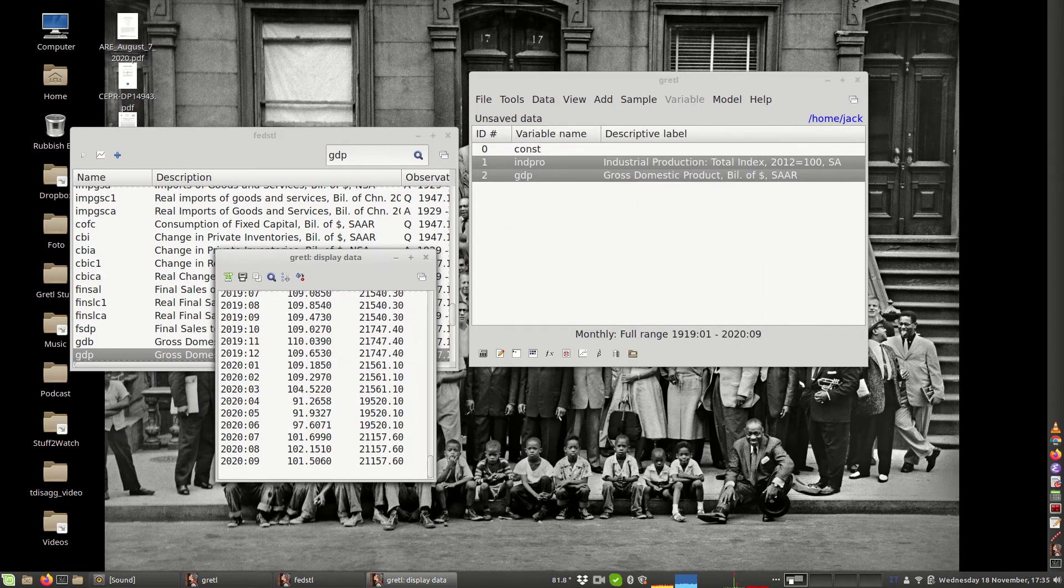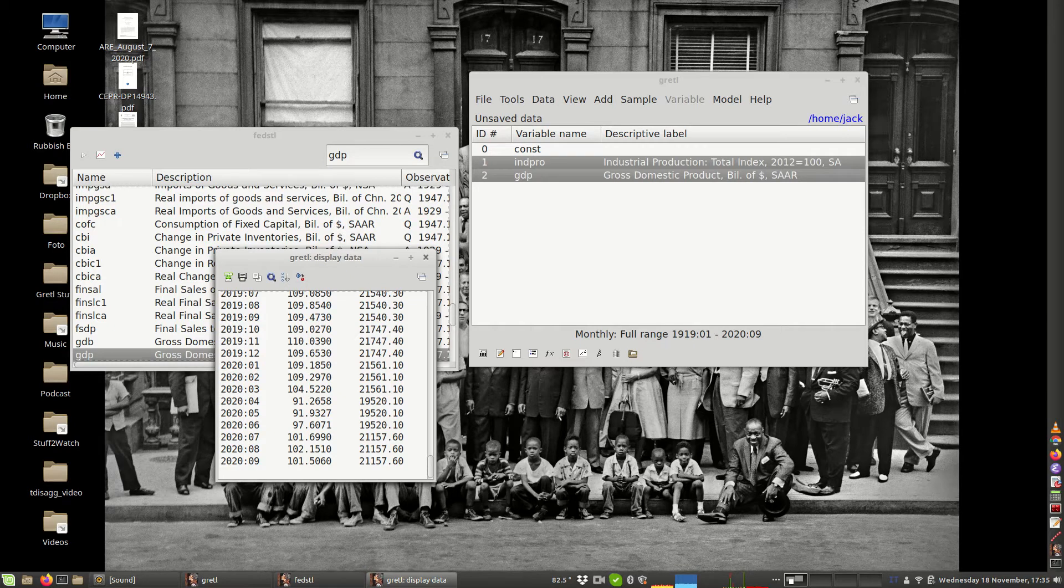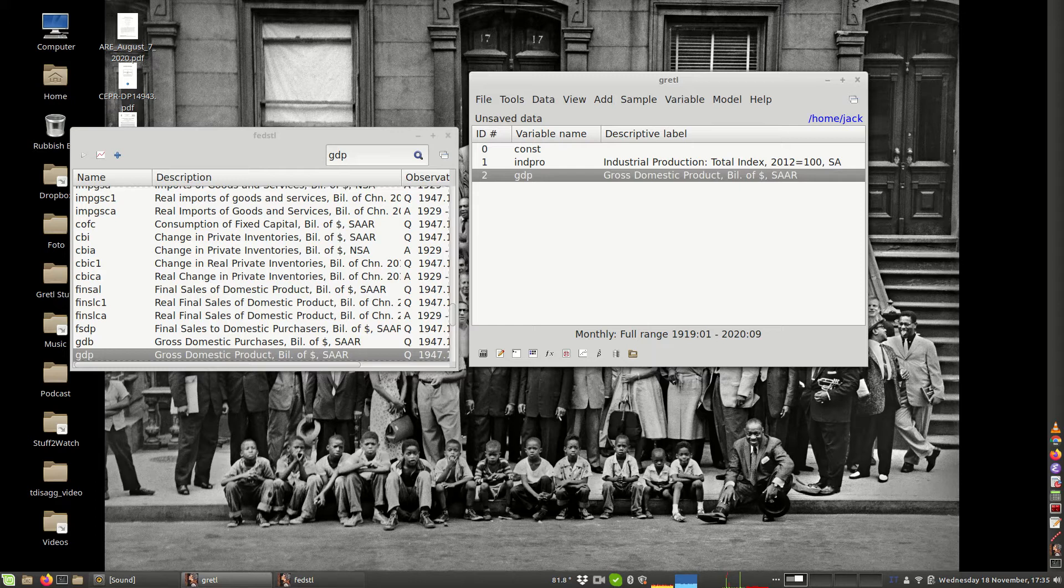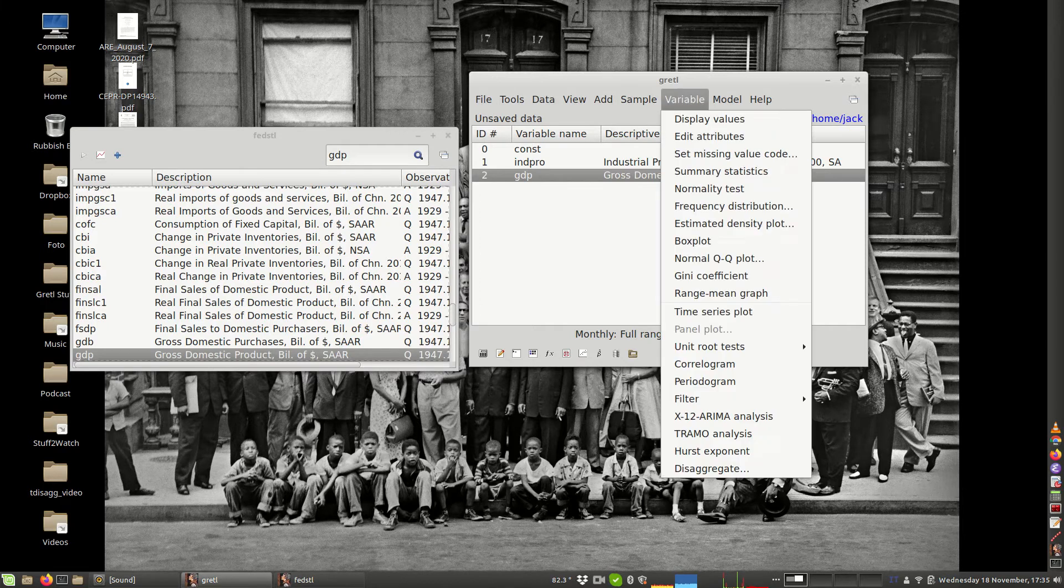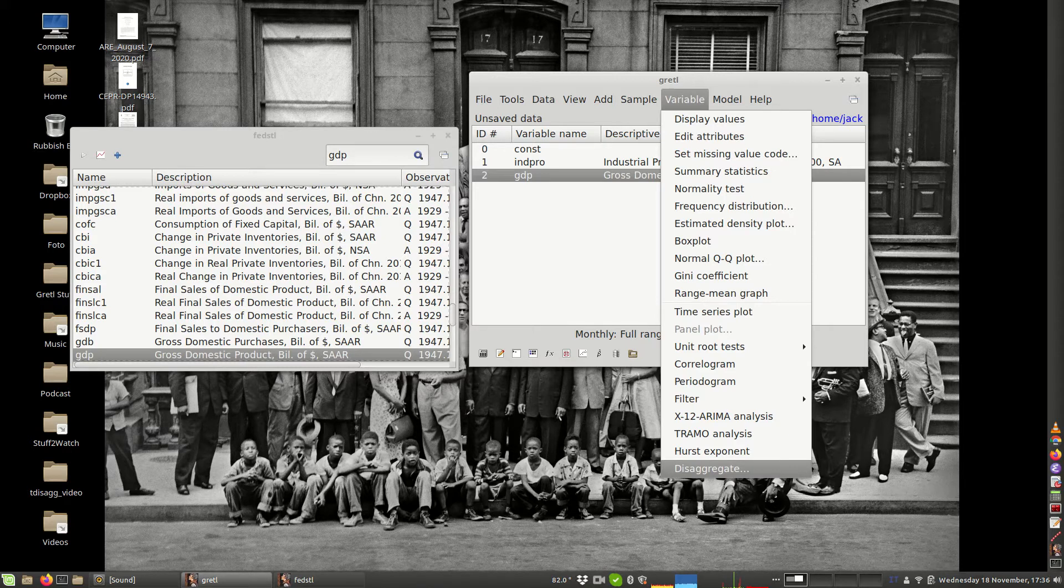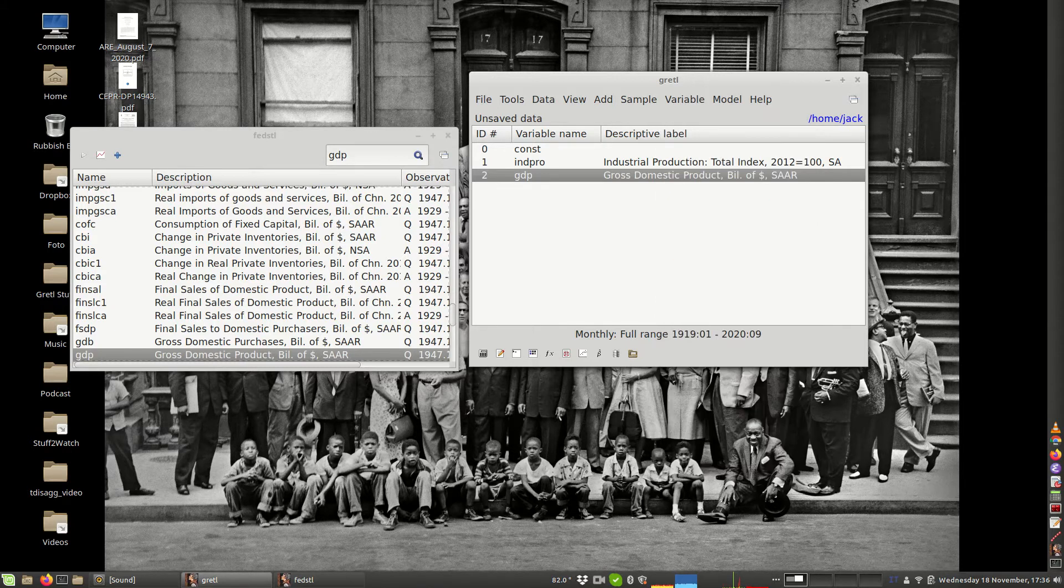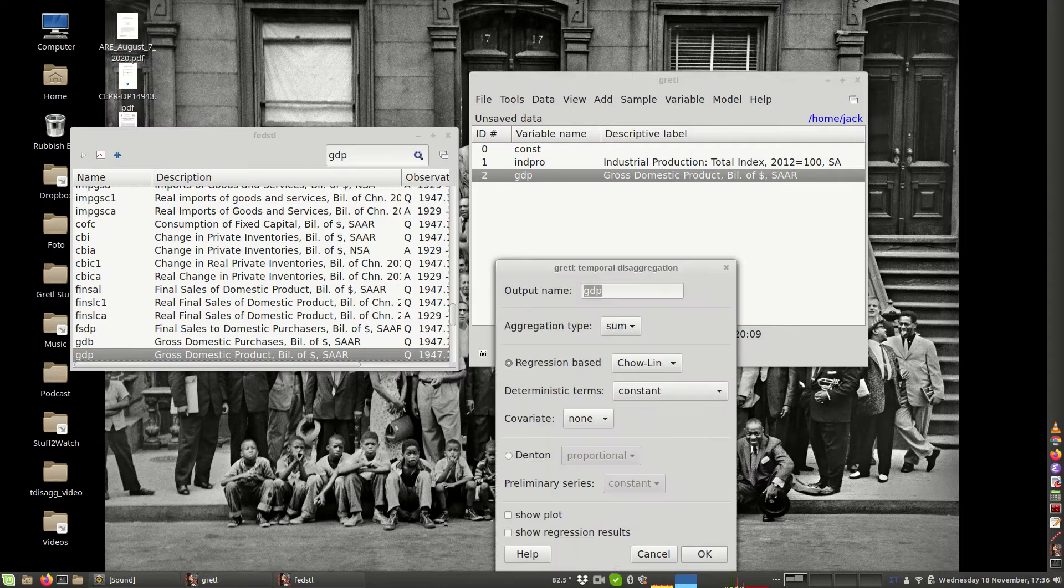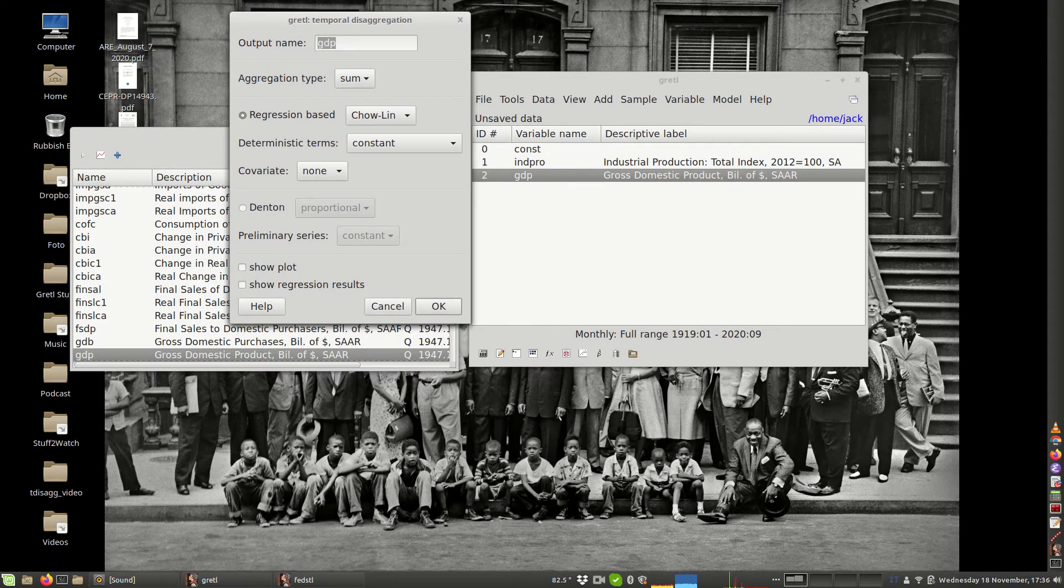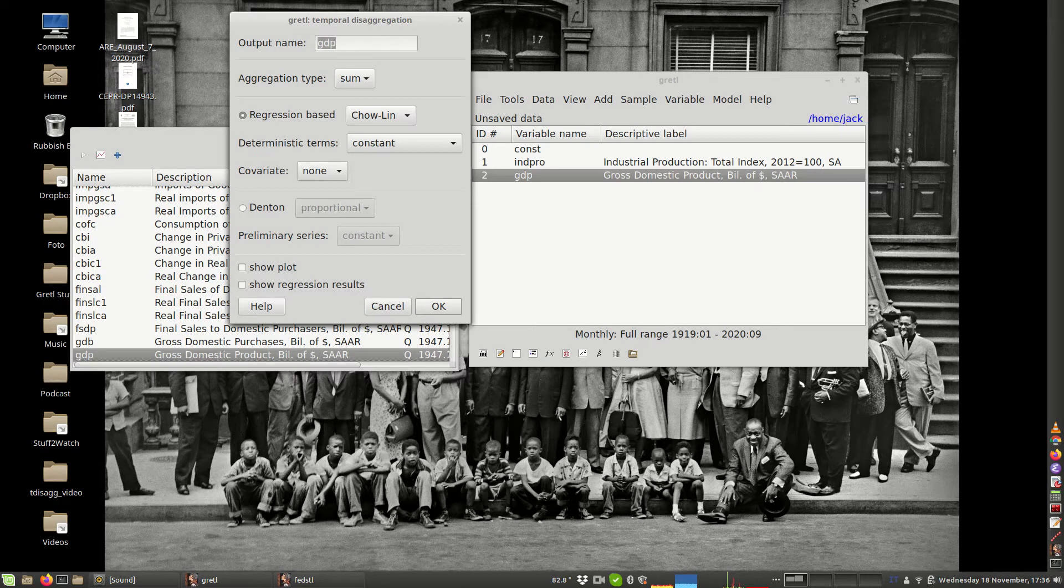We're going to use these data in order to produce an estimate of monthly GDP. This can be accomplished in several ways. I'm going to show you the easiest one. You select GDP and then you go to the variable menu and you pick the disaggregate item that you see here. Or alternatively, you could just right-click and pick disaggregate from here.